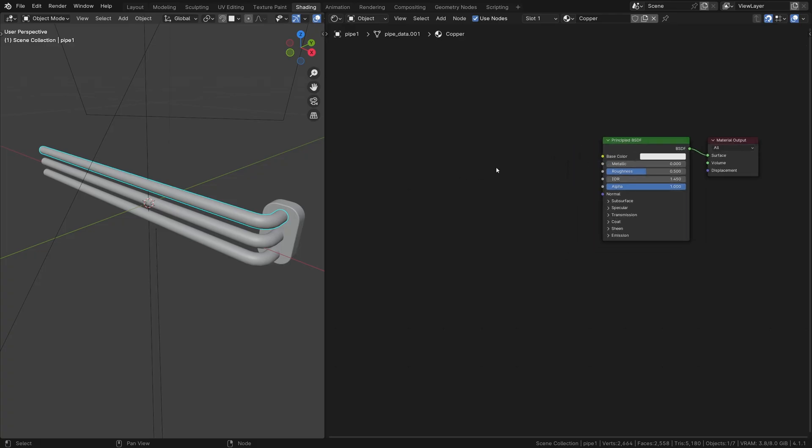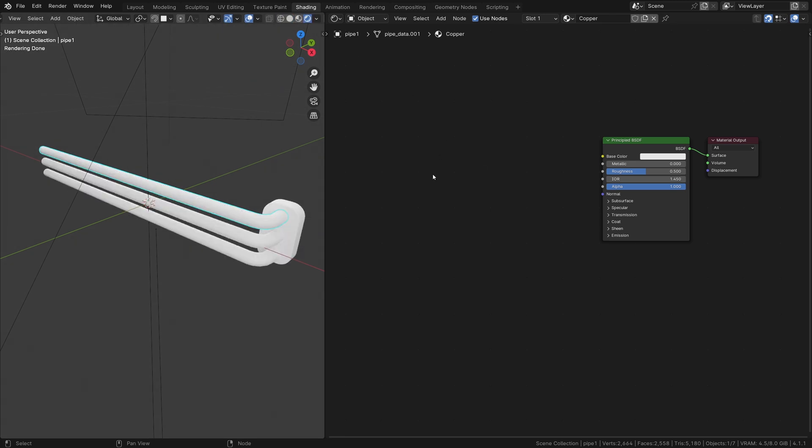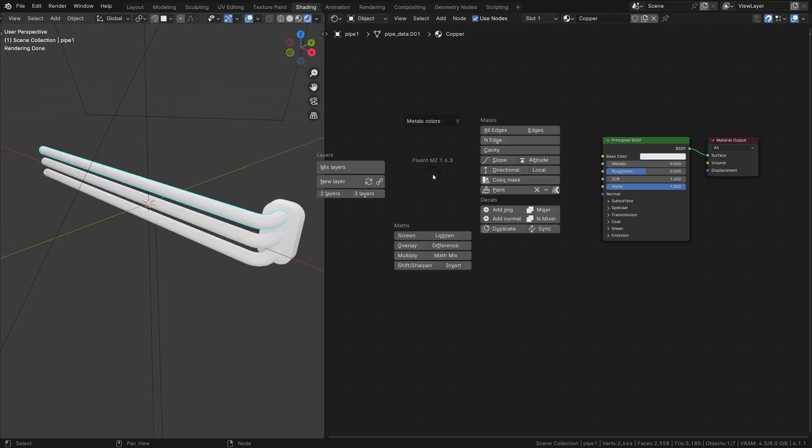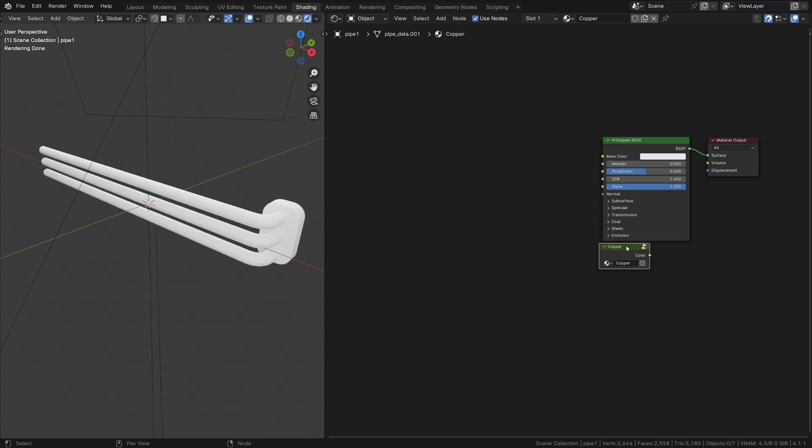Let's start with copper. This will be a simple example to start from. Press F in the shading editor and under the metal color menu, select copper.